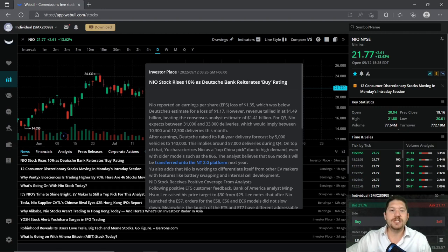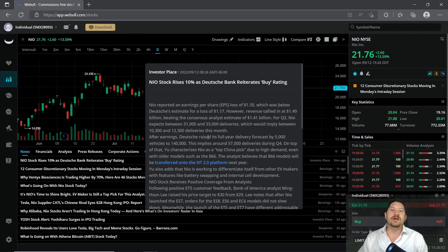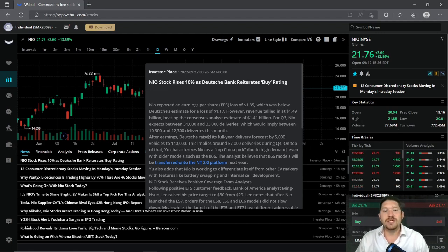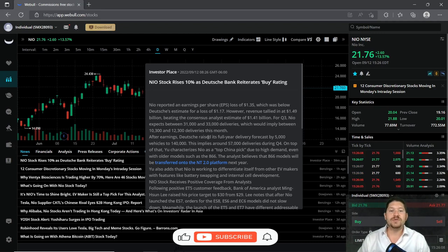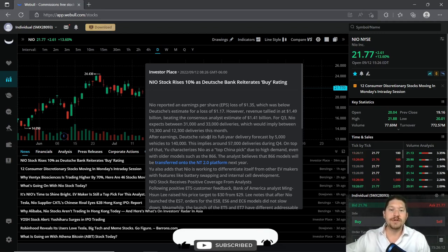For Q3, NIO expects between 31,000 and 33,000 deliveries of their electric vehicles, which would imply between 10,300 and 12,300 deliveries this month alone for September.